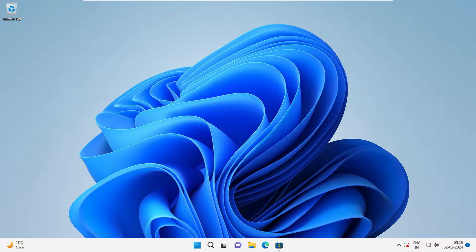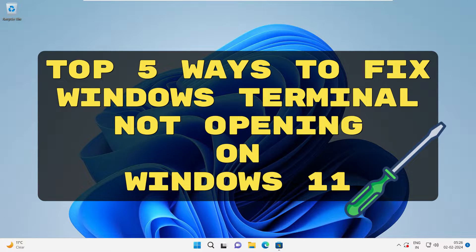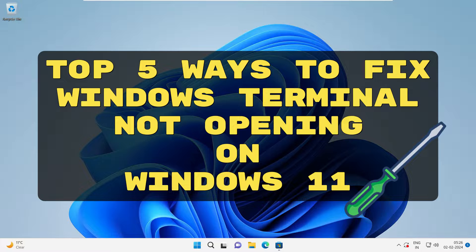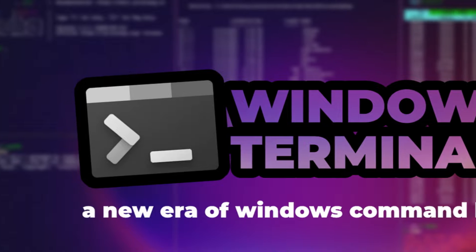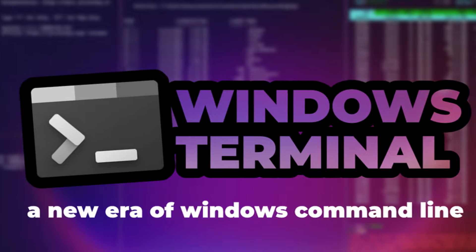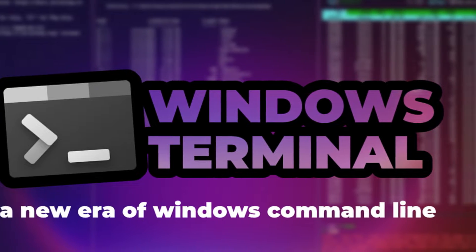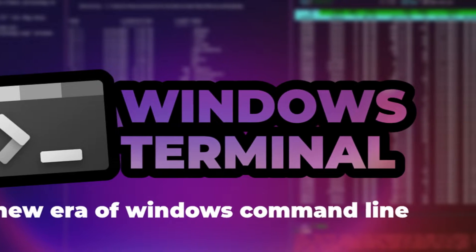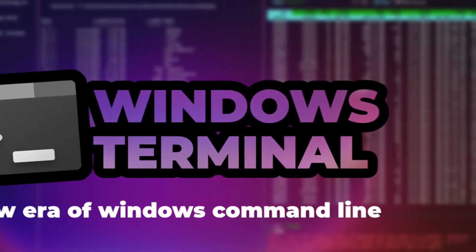Hey guys and welcome back. In this video, we shall see top 5 ways to fix Windows Terminal not opening up in Windows 11. So before we start with the fixes, I'll just give a brief introduction.